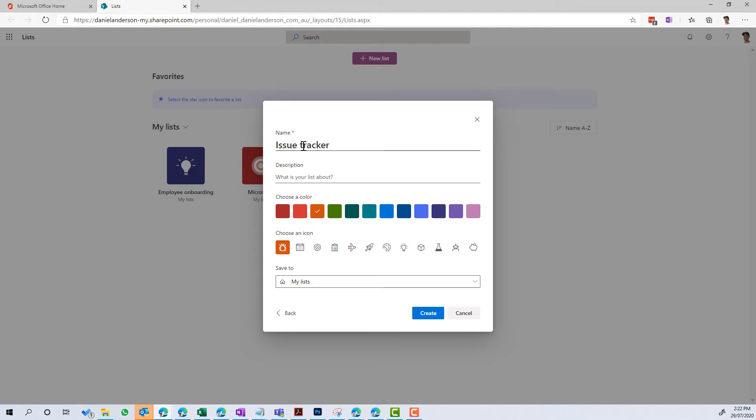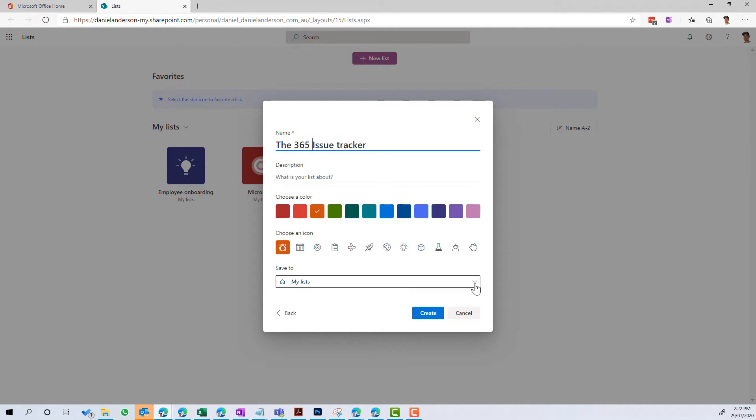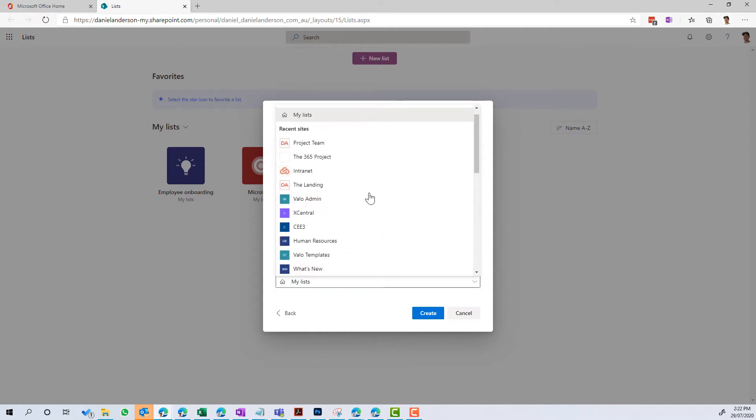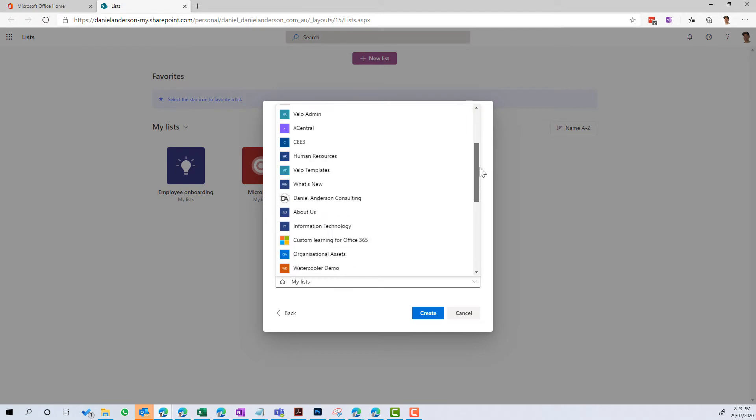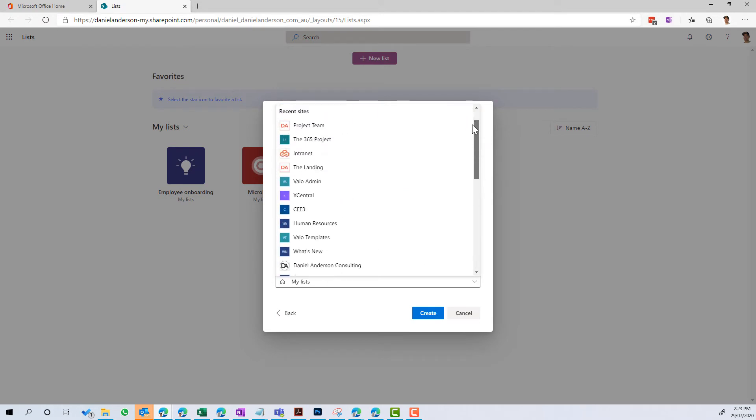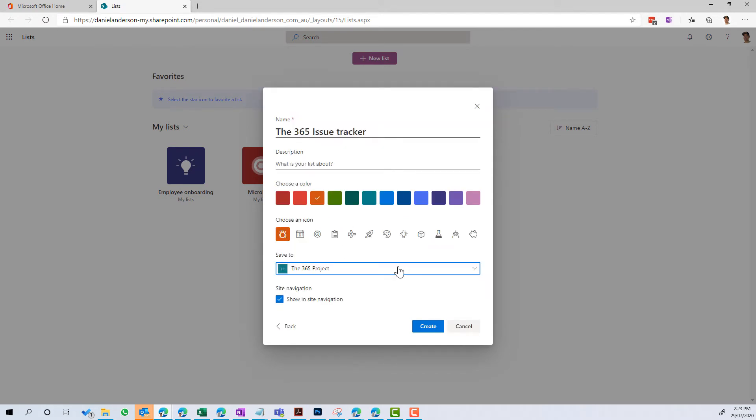I'm just going to call this the 365 Issue Tracker, we'll give it a title, we'll just keep all the defaults, we'll leave a description, we'll leave the bug as the icon. But instead of saving it to My Lists, we're going to save it to an existing site. So you can see here I've got the sites in my list, I'm going to change it to this project site.